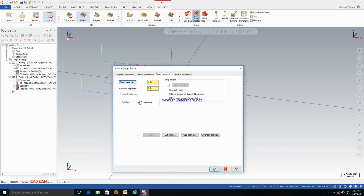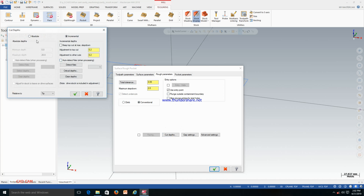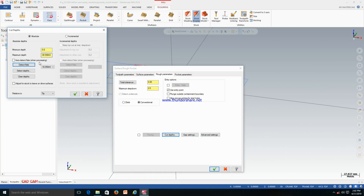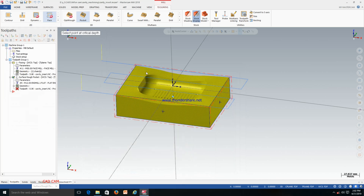Just click OK. Make it conventional. From here you can select cut direction — make it absolute. The program will start from zero. Detect flats — you can mention this — just make it Yes. Detect flat means where there is a flat area in the model, it will detect automatically. You can also select the depth from here.